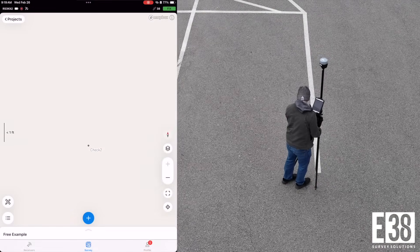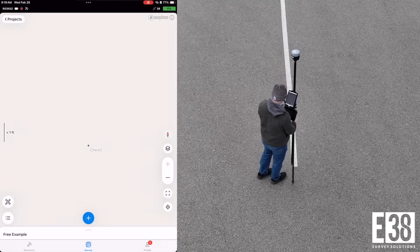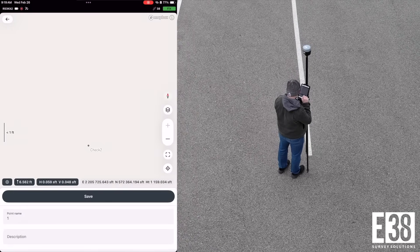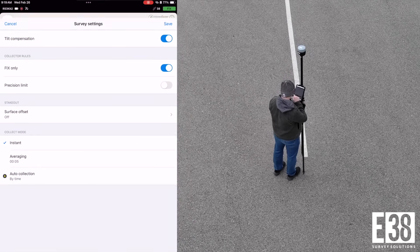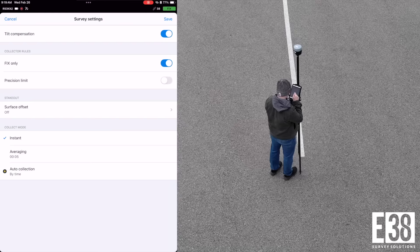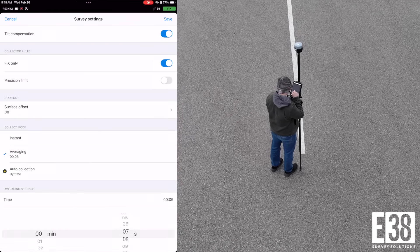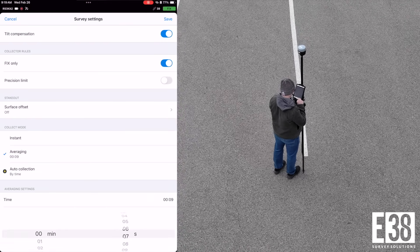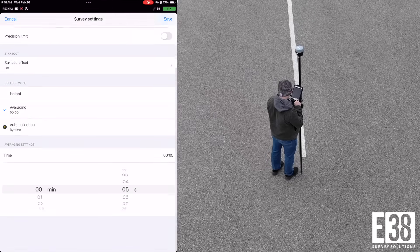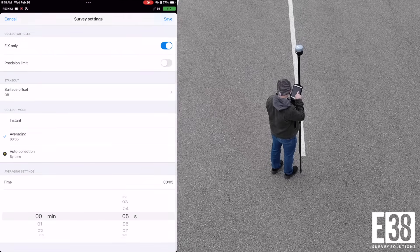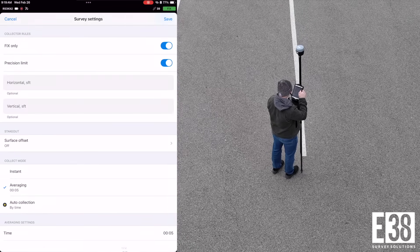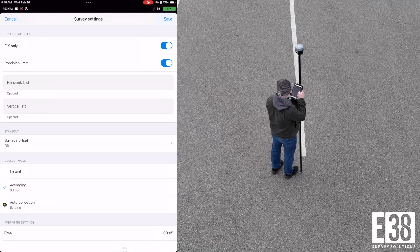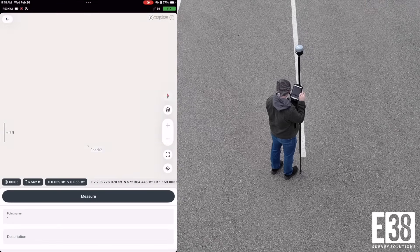If we want to collect new points, we just back out to the map view and select the blue plus button, then Measure. It's a good idea to first check that your pole height is correct, then tap the settings icon and turn on averaging. Even for just one second, this will be more reliable than an instant collection, since we would have the average of five points instead of a single point tied to the coordinate.